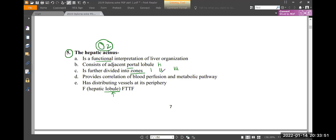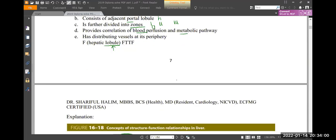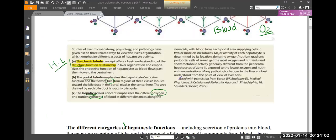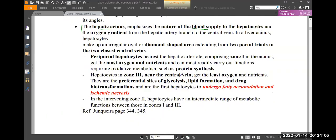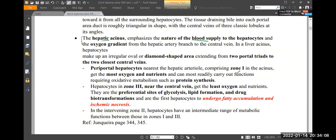Zone one receives the most oxygen. The hepatic acinus provides correlation of blood profusion and metabolic pathways. Zone one is the main metabolic pathway zone. Zone three handles fat metabolism.